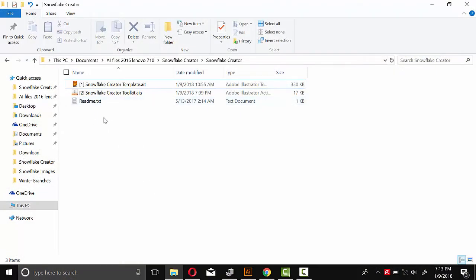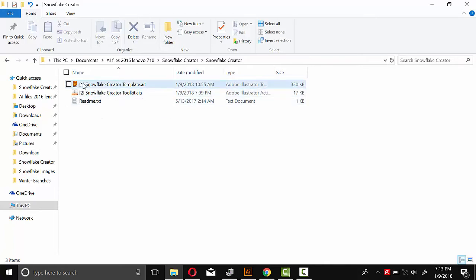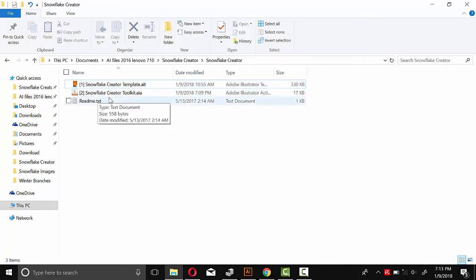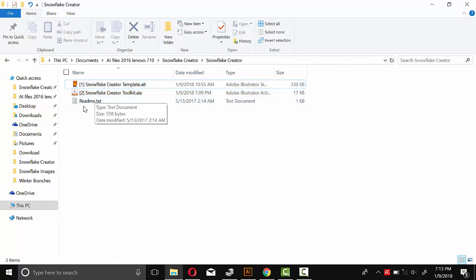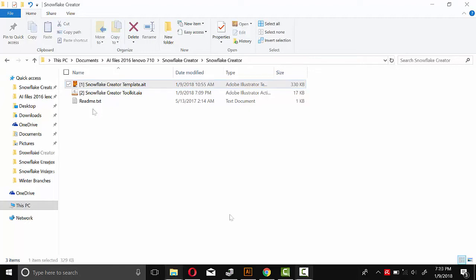Inside that folder, you'll find three different files. The first one is an Illustrator template. The second one here is the action scripts and the third one is the readme text file. And that'll have a little bit of information about this add-on along with links to this video, the demo video, as well as my email address just in case you have any questions or comments.